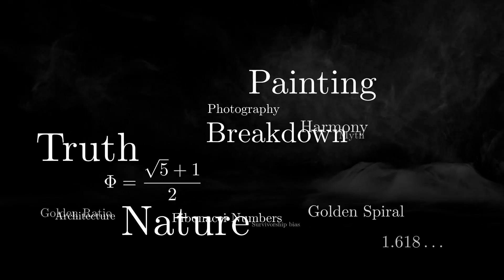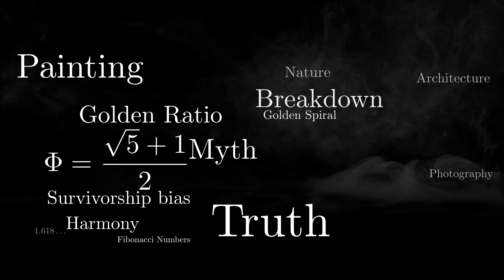So let's figure out what's what. It's said that the golden ratio is often found in nature, used in painting, film and architecture. Is it really the case?